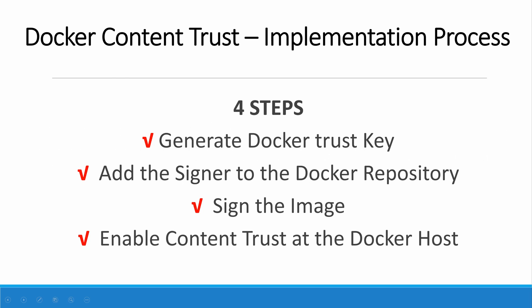There are four steps to enable Docker Content Trust for your environment. You have to generate the Docker Trust key, then add the signer to the Docker repository, sign the image. After doing all three steps, you have to enable the Content Trust flag at your Docker host. It is very important. Otherwise, you cannot pull the signed images from the repository. I am going to show you the steps practically, how that works.